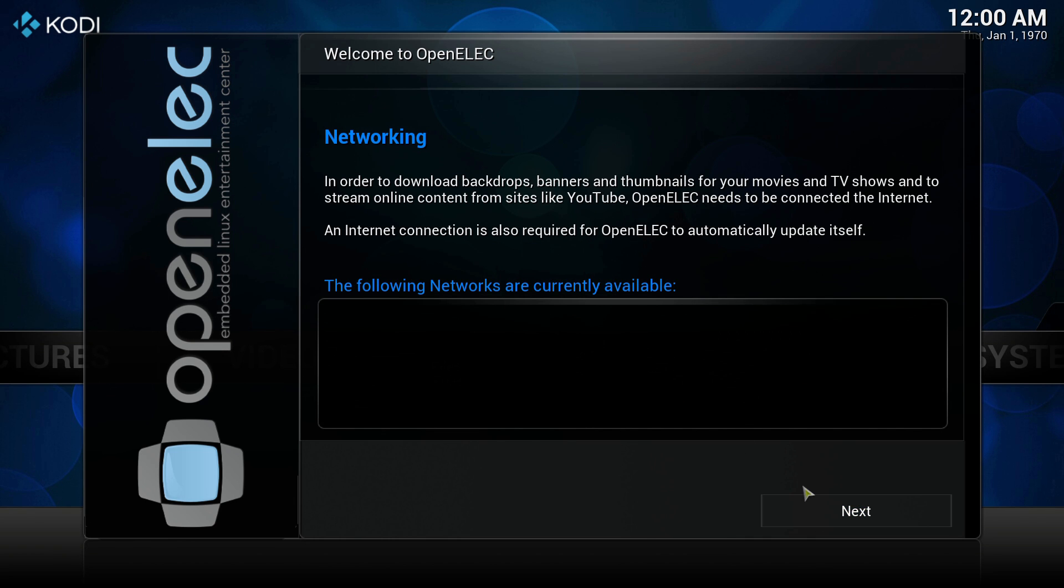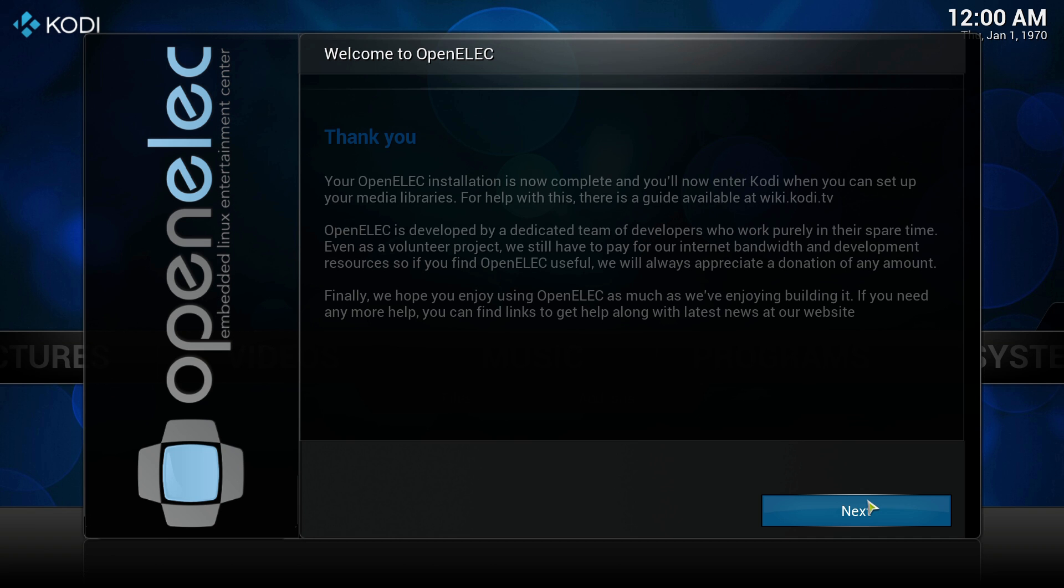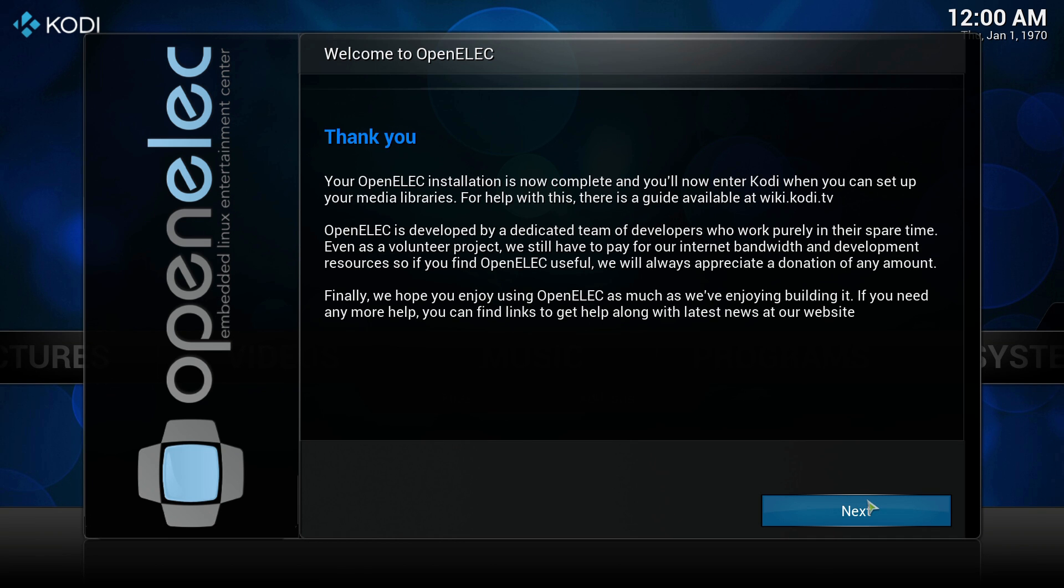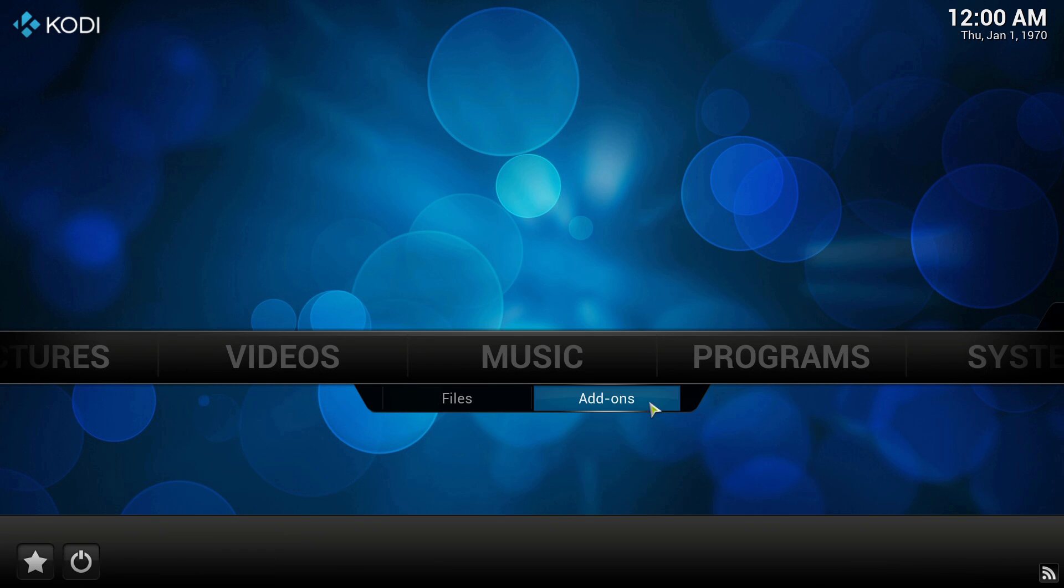You will have the option to enable Samba and SSH, and I do suggest you leave these options enabled for remote access and file transfer to your device. Once we get to the end of these setup screens we are done and Kodi is ready to use.